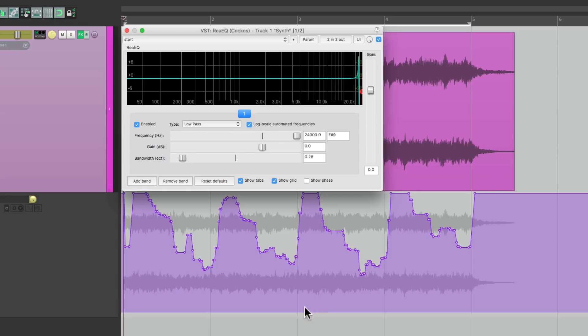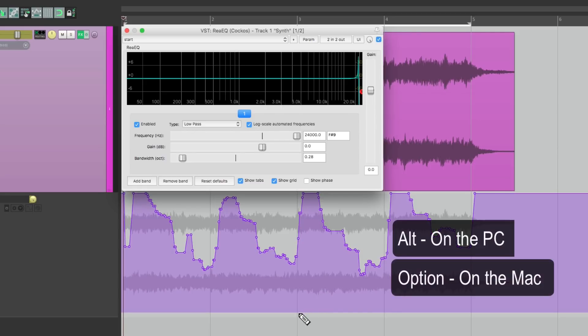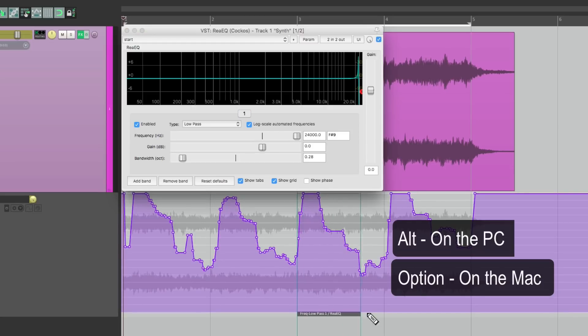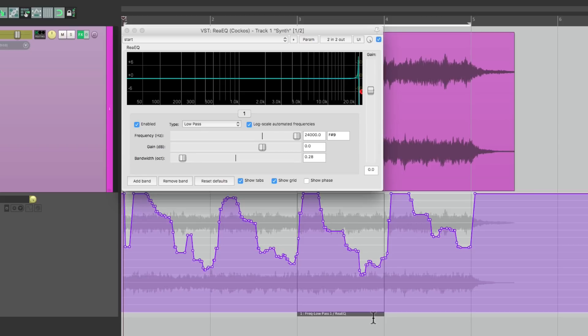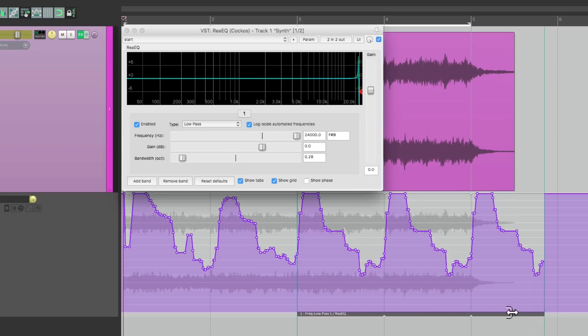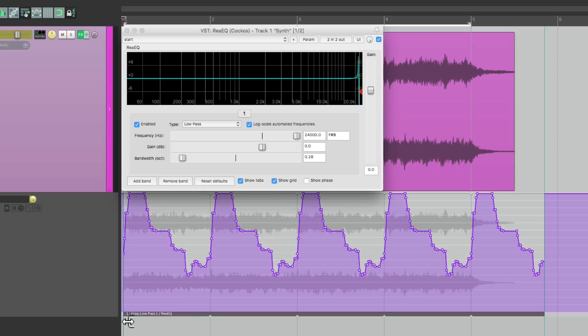We'll create an Automation Item just for this bar, Alt on the PC, Option on the Mac, and just draw from here to here. By default, this Automation Item is going to loop. So if we drag it this way or this way, it's going to loop that pattern every bar.